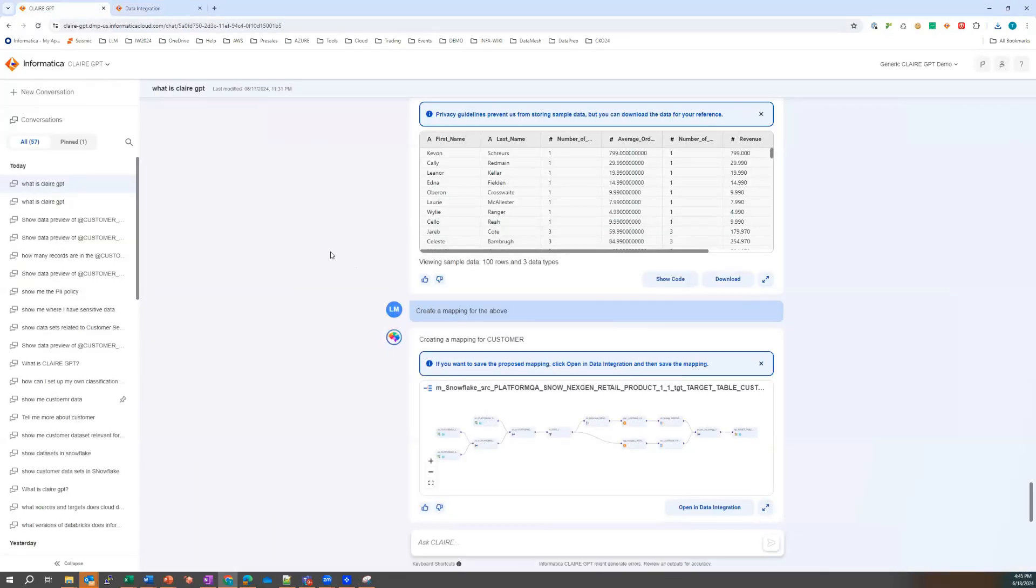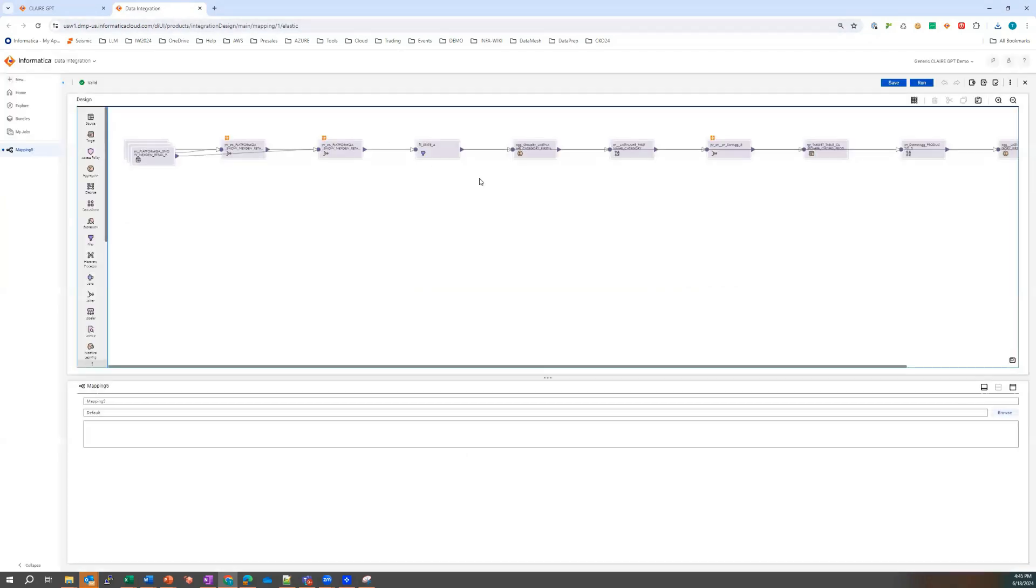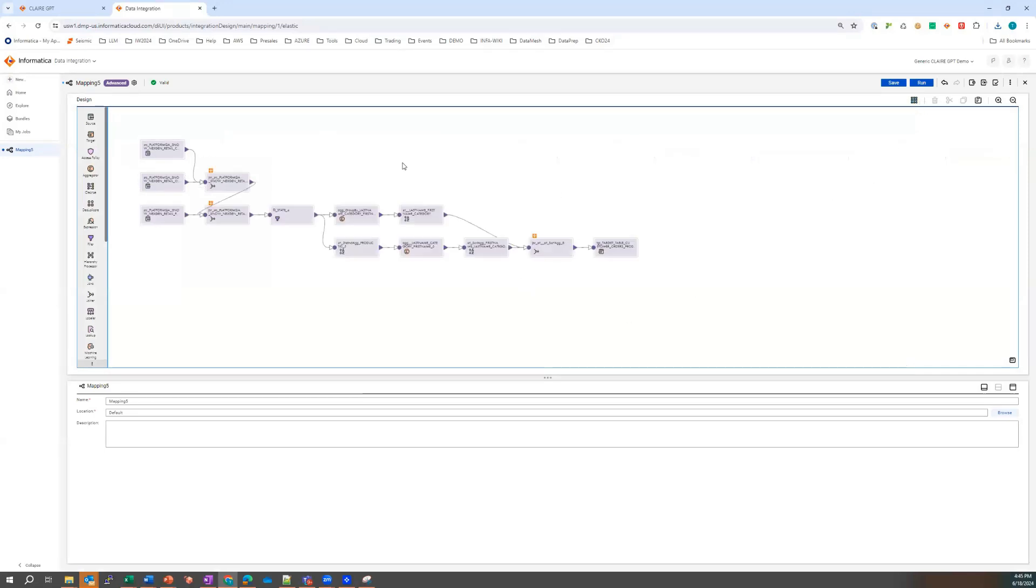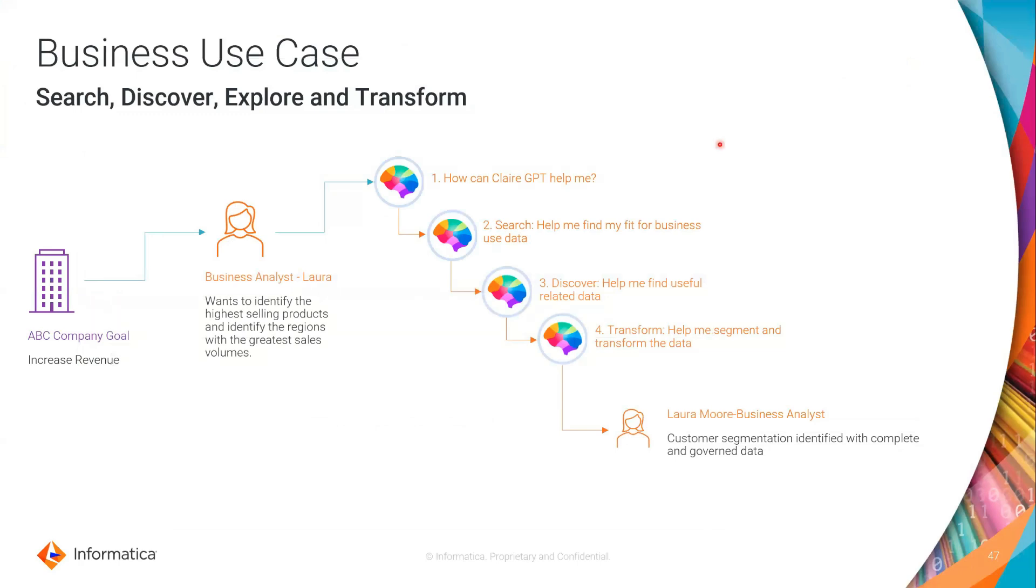And she is generating integration mapping so that the integration team, the engineering team can operationalize that within the data pipelines and a nightly process. And there is the data pipeline there. It can be run as an elastic mapping as ETL or in push down mode. However, the engineering team want to deploy that.